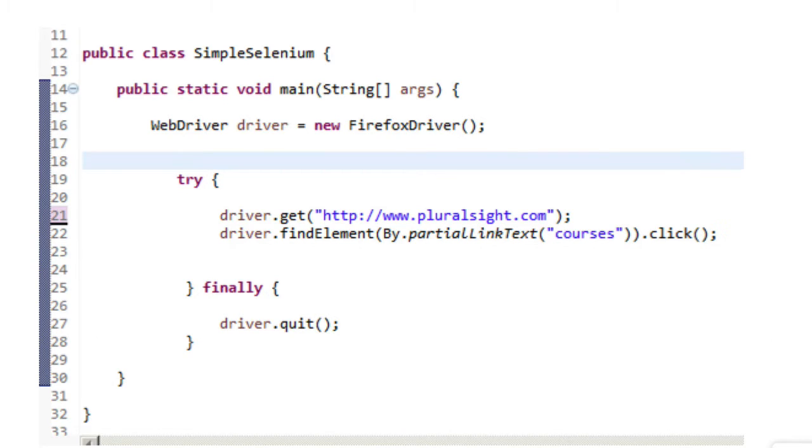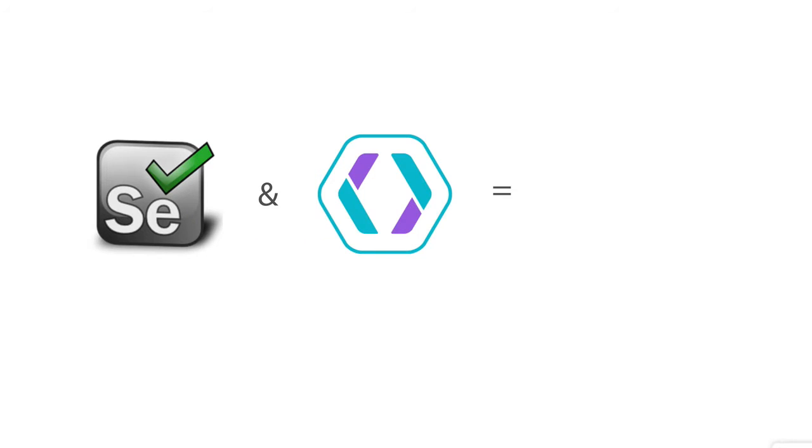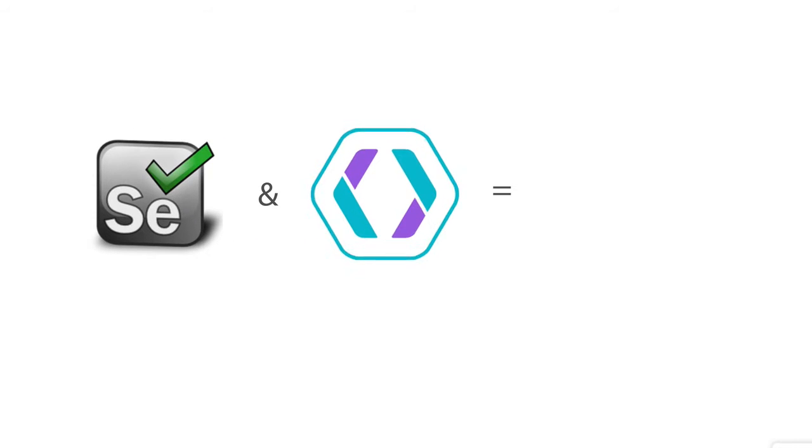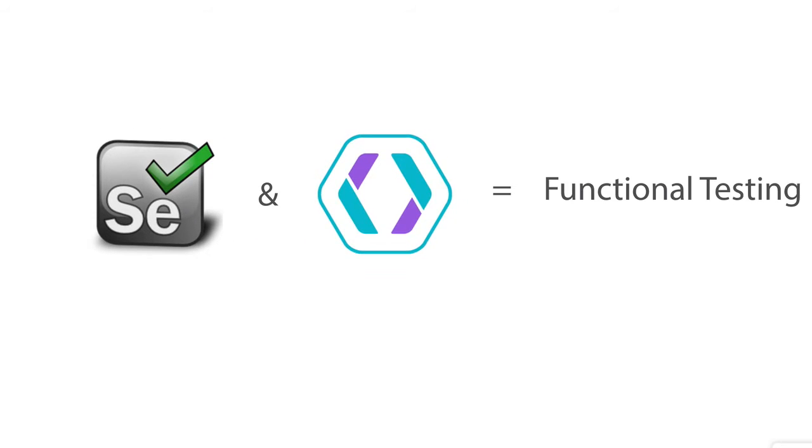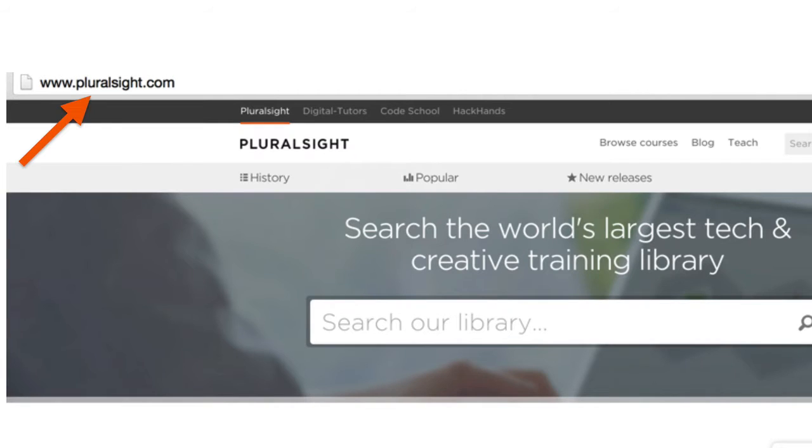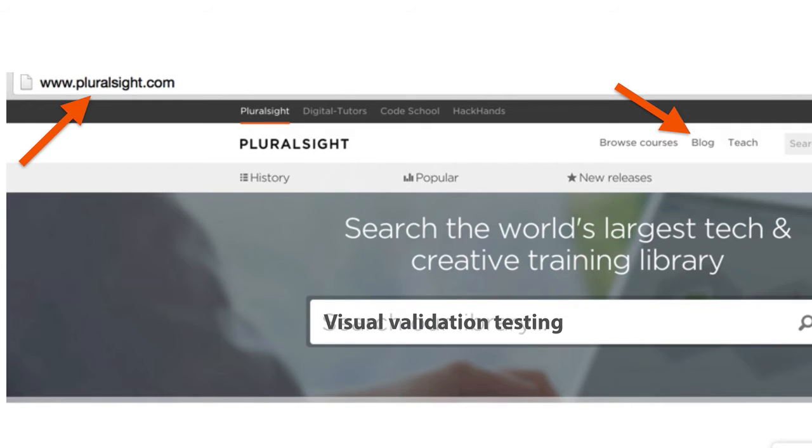The problem is, many people confuse visual validation testing with traditional functional testing done with tools like Selenium and QTP, which are designed to help you test the functionality of your application through the UI, like navigating to Pluralsight, clicking on its links, or performing a search for a course.